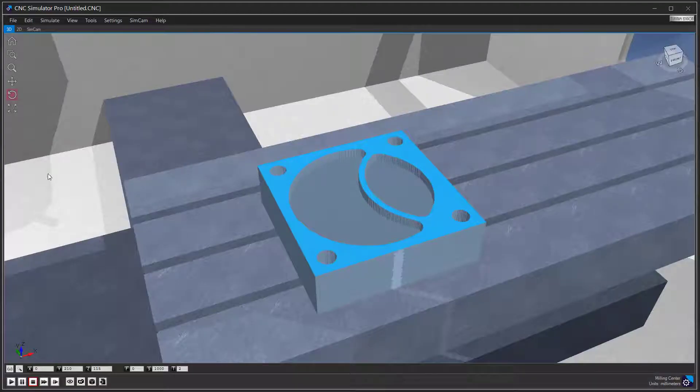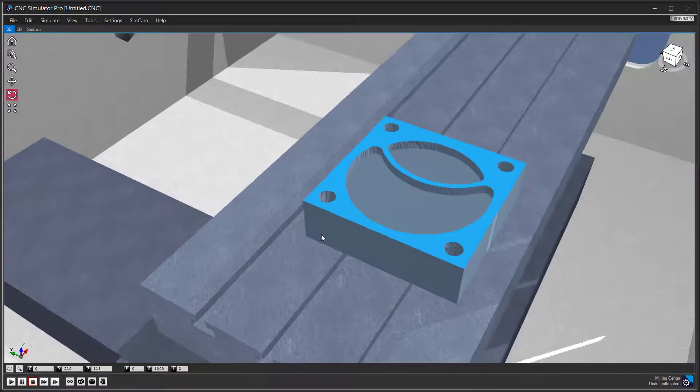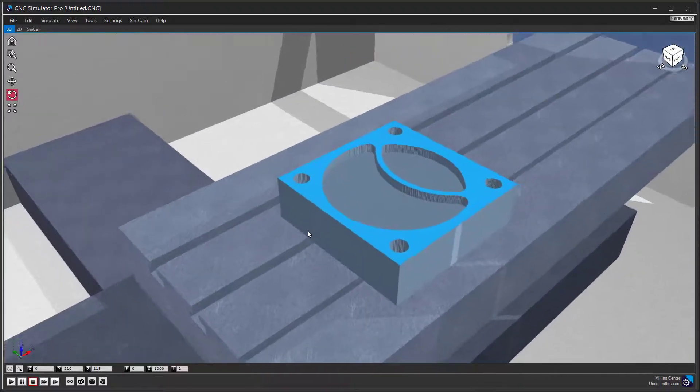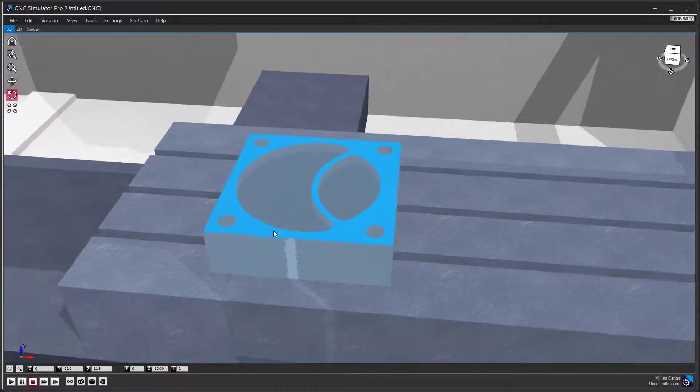In this tutorial, we are going to have a look at SimCam. This is the part we are going to make. It has two pockets and four holes.